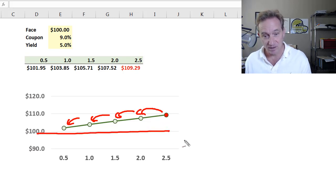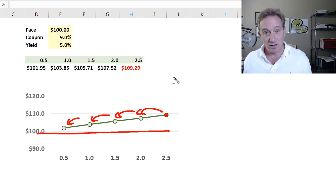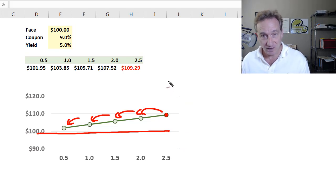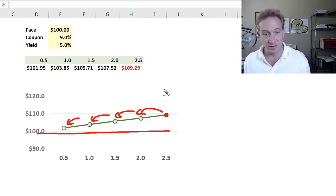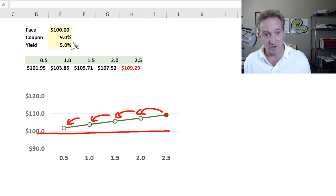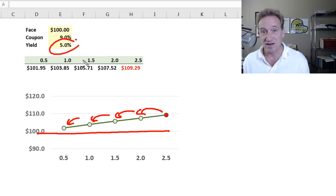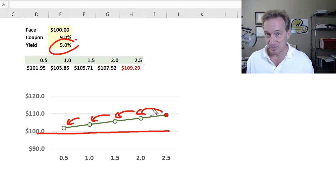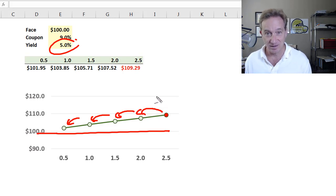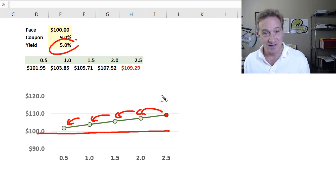Here's par at 100. Pull-to-par assumes the yield is constant. In this pull-to-par scenario, the 5% yield is unchanged. So implicitly or explicitly, the assumption is unchanged yield.